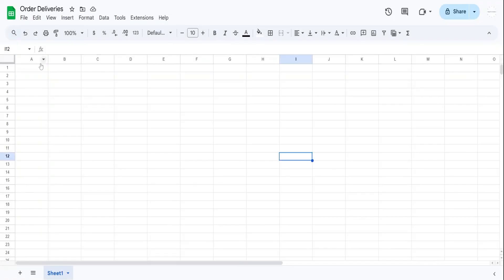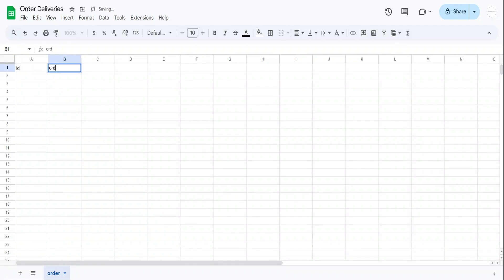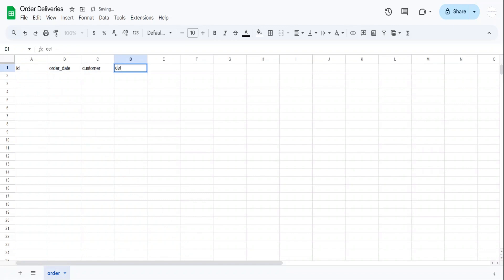Welcome to this tutorial series where we build an order deliveries app using AppSheet and Google Sheets. In this first video, we'll focus on setting up the Google Sheets. You'll learn how to structure your data, create links between tables using REF columns, and get everything ready for a smooth app-building process. Let's get started.